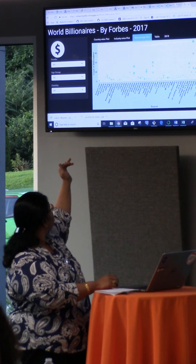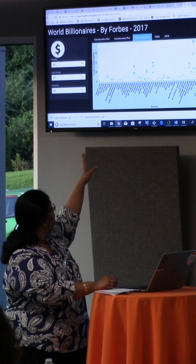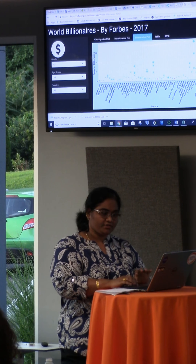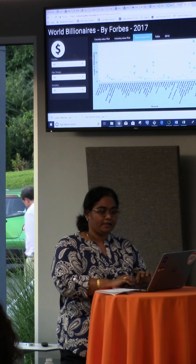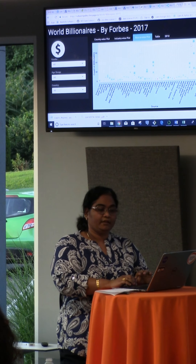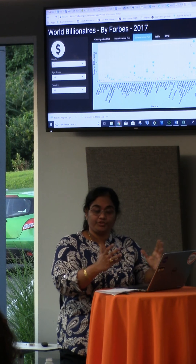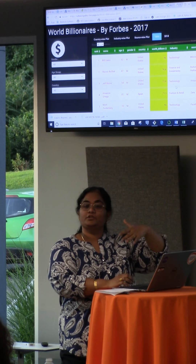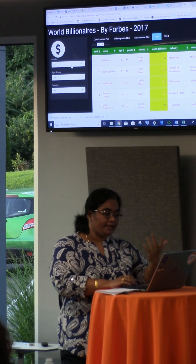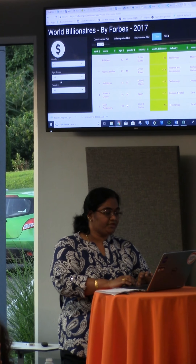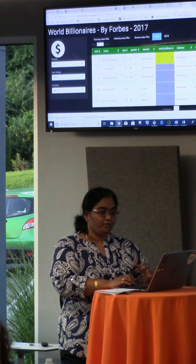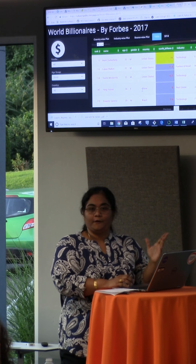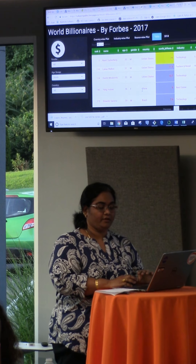The next plot is about an industry-wise breakdown — a subdivision of the industry-wise plot. This gives you which industries billionaires specialize in along with their net worth. There is also a table showing all the data of the top billionaires in the world. You can select various options — for example, if you select the young age group, it shows that Mark Zuckerberg is on top with the maximum net worth.